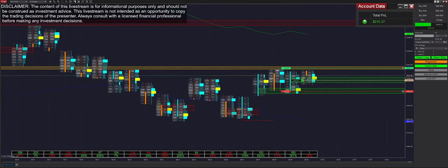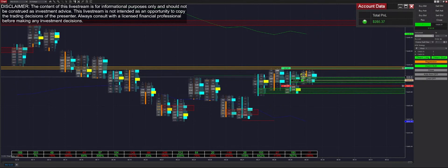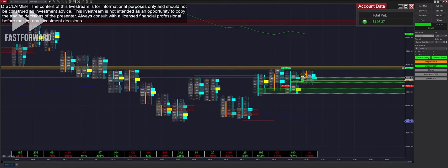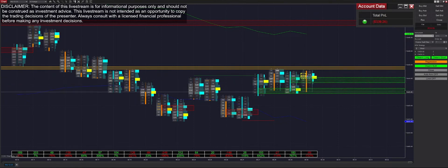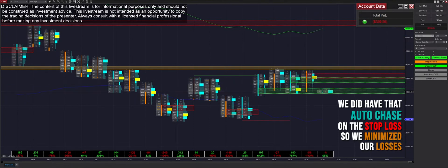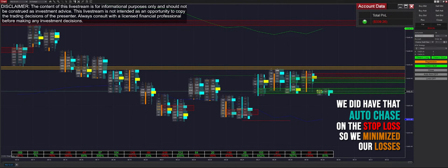Looks like we got filled into our first trade — it's a long trade inside of this range. We got moved to our auto break-even, but we got stopped out of our first trade of the day unfortunately. However, we did have that auto chase on the stop loss, so we minimized our losses.